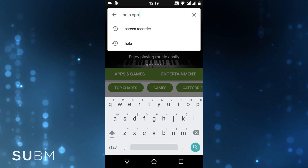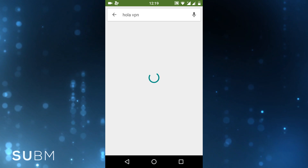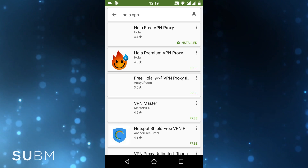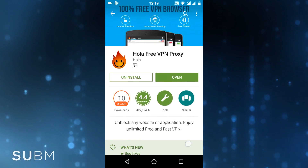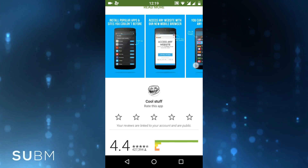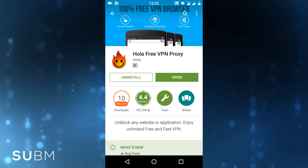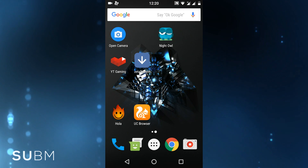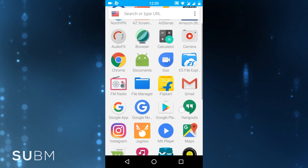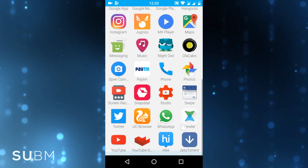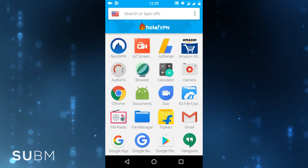Ola VPN is a free and best VPN app. Once it is installed, open it and open any app you want to use at high speed. Here I will choose UC Browser because I am downloading with it.